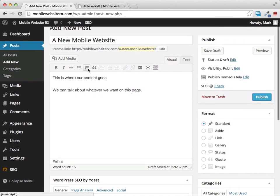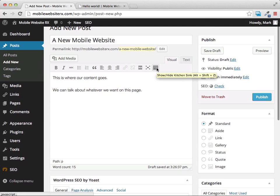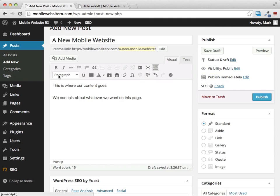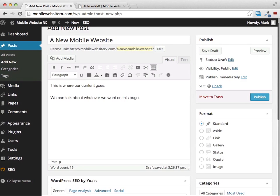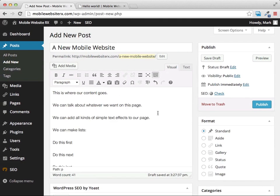Up at the top of the editor you can bold things, italicize things, make content into a list or a numbered list, and change alignment. On the right there's a button that says 'Show/Hide the Kitchen Sink' — if this is your first time in WordPress it might be hiding options. Click it and a lot more formatting options appear, including changing the format of certain text.